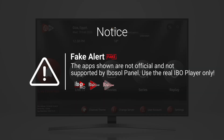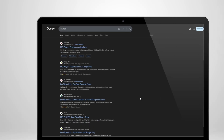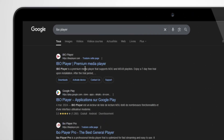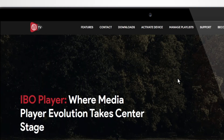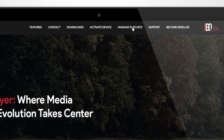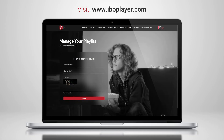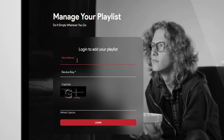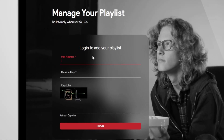Always download from trusted sources or the links we provide. Next, search for IBO Player in your browser or go directly to www.iboplayer.com. Click on Manage Playlist, then enter your MAC address and device key to log in.